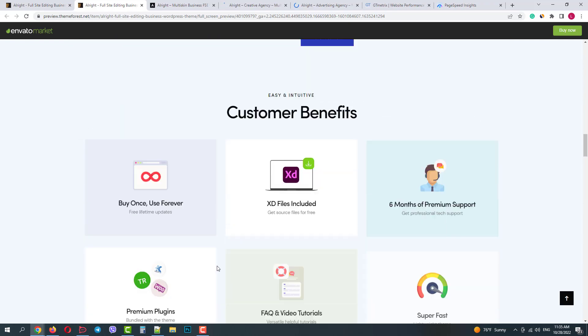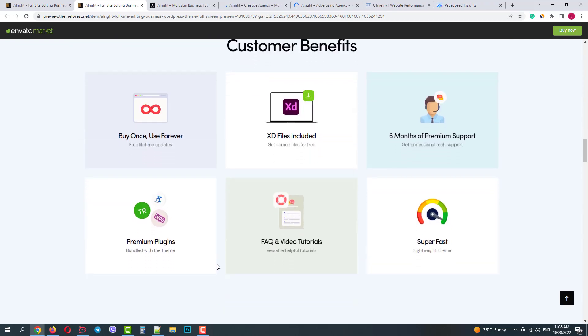Scrolling down we can see some features included in the pack: free lifetime updates, premium plugins, professional support, documents, tutorials, etc.